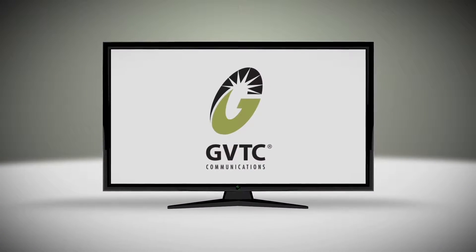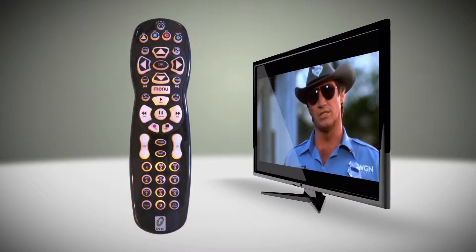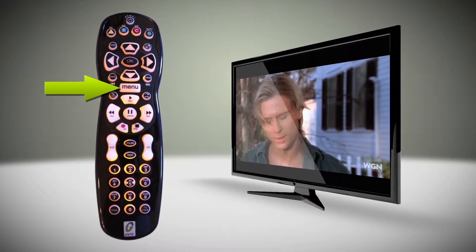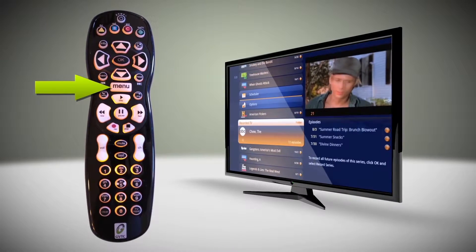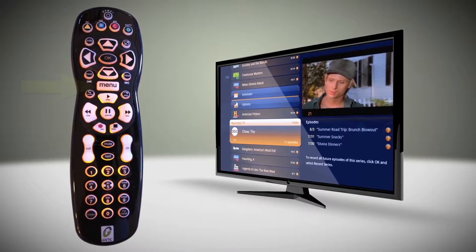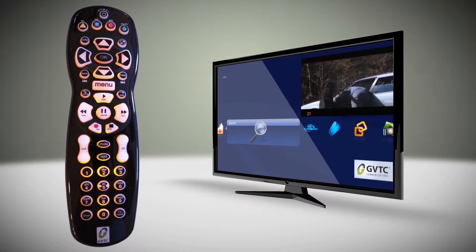At the center of the GVTC remote and viewing options is the menu button. By pressing the menu while watching a show, it allows you many options while watching TV.